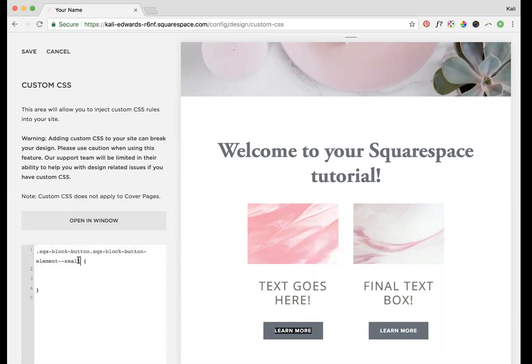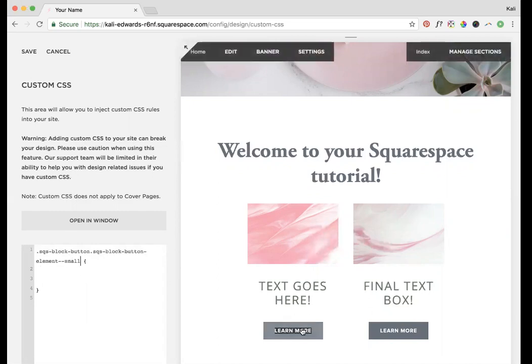Right here I have the code for the small one. If you wanted to make this for your medium button, you would just change that to medium. I think I'm going to do it for small. I think that's what these are over here, and I'll show you a couple things you can do.